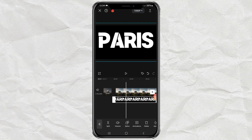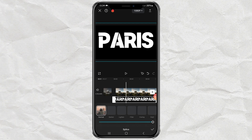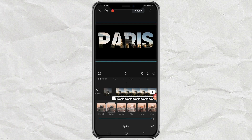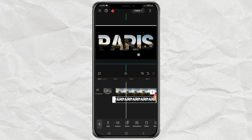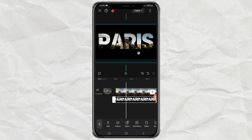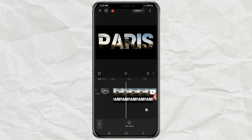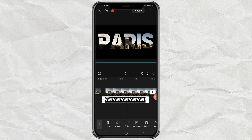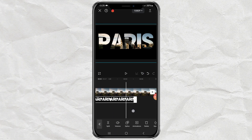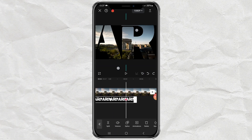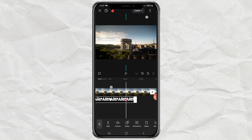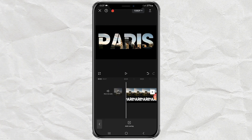Continue by opening the splice menu, then select the darken effect. Add a keyframe in the middle of the text video. Shift the timeline, then enlarge the text video until the entire video below is visible. Add another keyframe in the middle of the text video to finish.